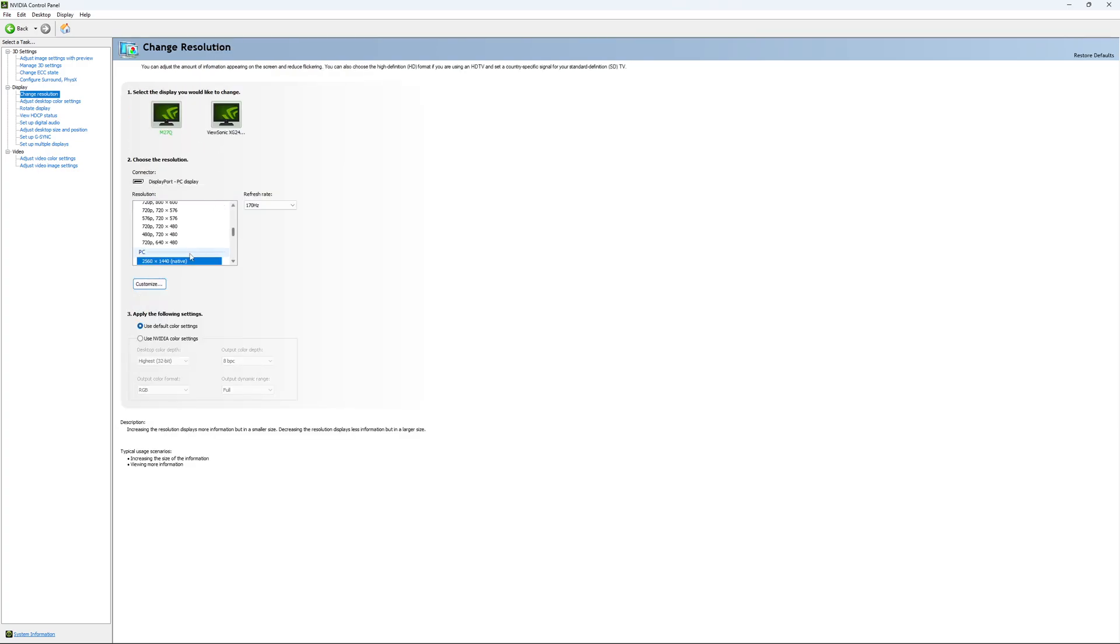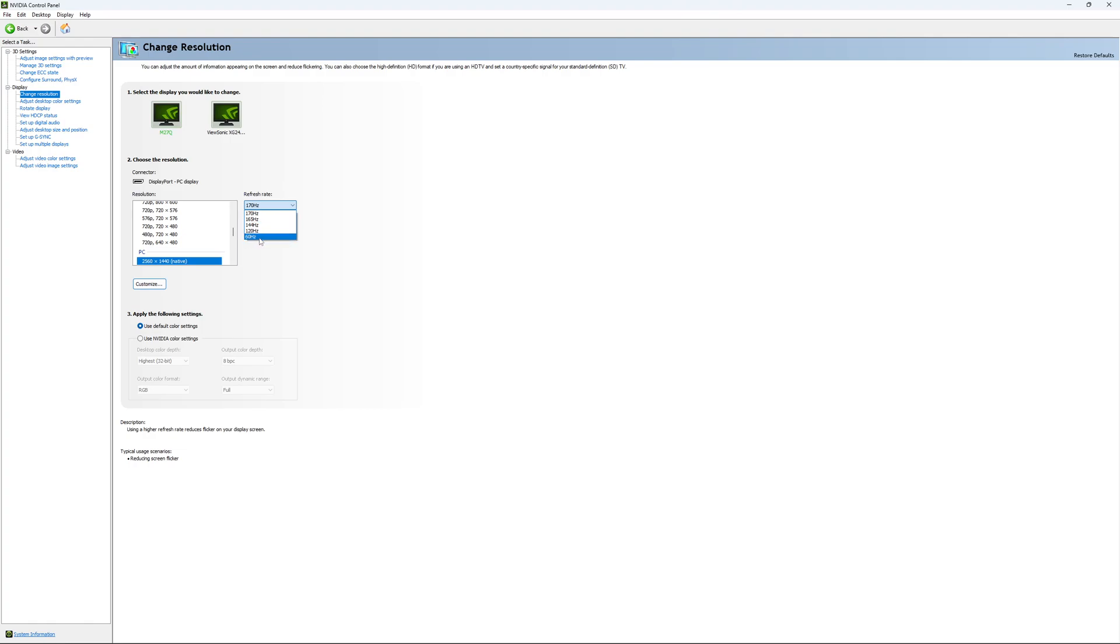For change resolution, make sure that you're playing native. So if you have a 2K monitor, go with 2K. If you have a 1080p monitor, go with 1080p. And super important, look at your refresh rate. A lot of people are missing this step. They buy like a new screen and by default, it's at 60. So use the maximum refresh rate that is available on your monitor.